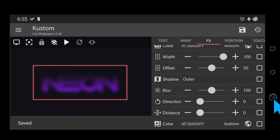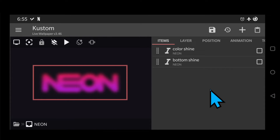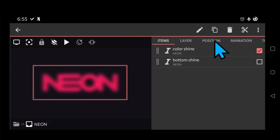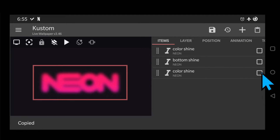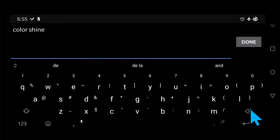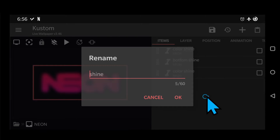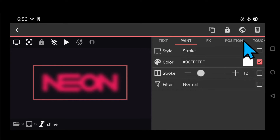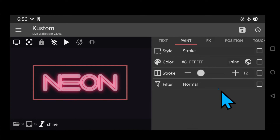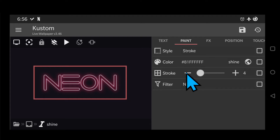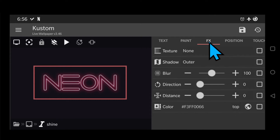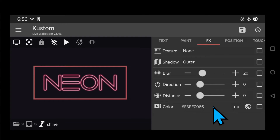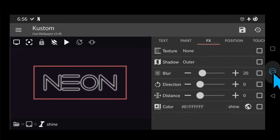And lastly the most important step, which is the light source. Go back and copy color shine and name it shine. Change the stroke color to shine color global and the stroke size to 4. Change the shadow blur to 20 and the color to global shine.